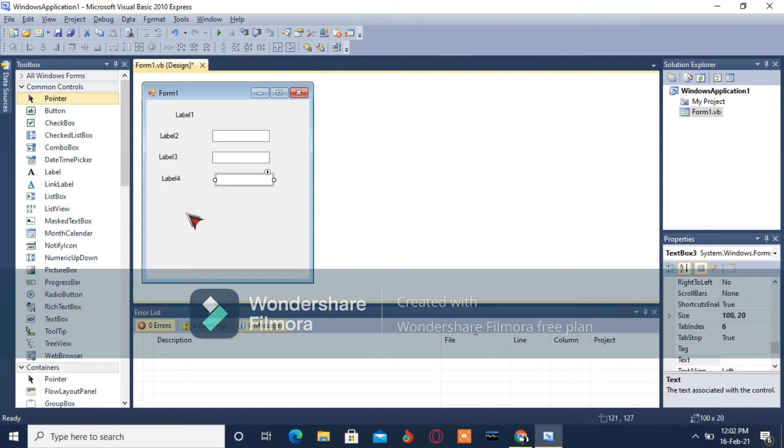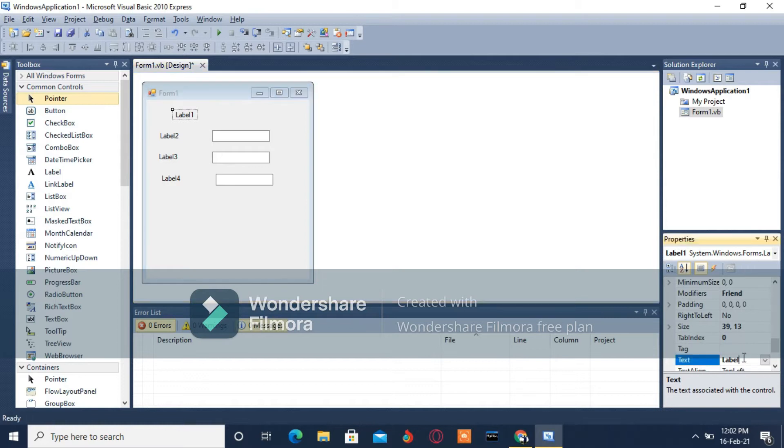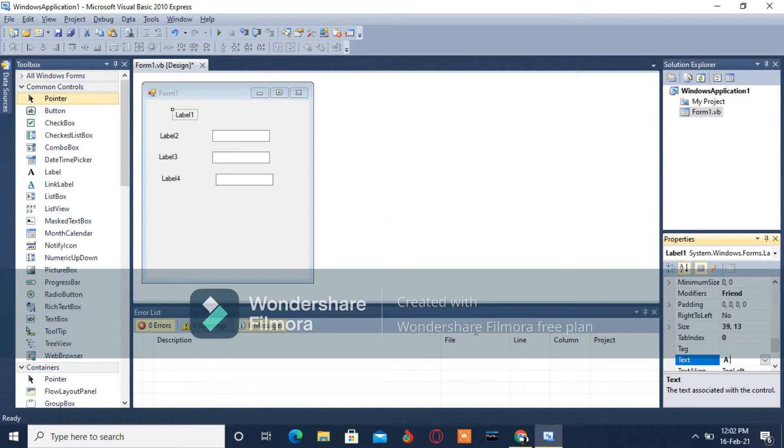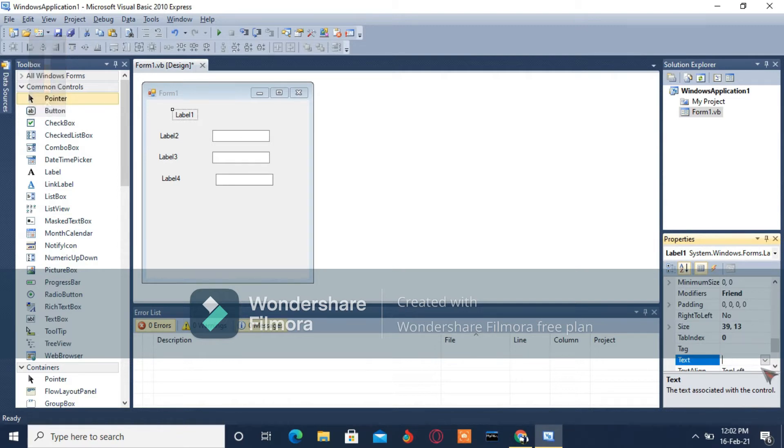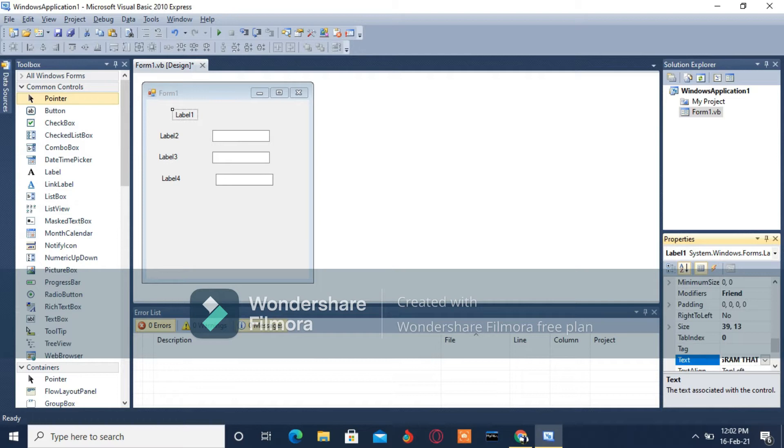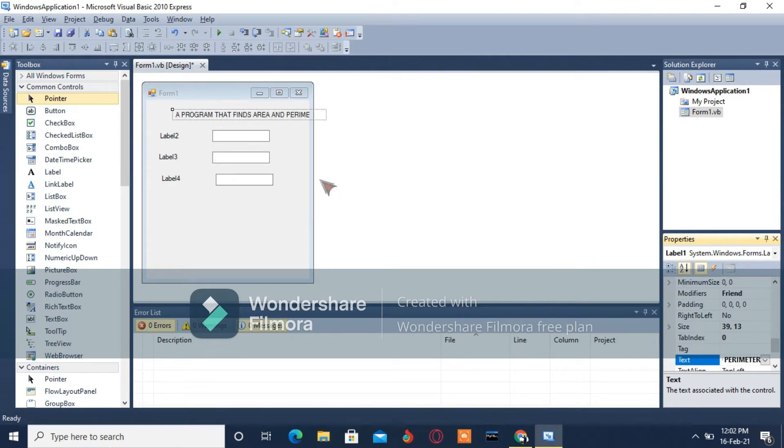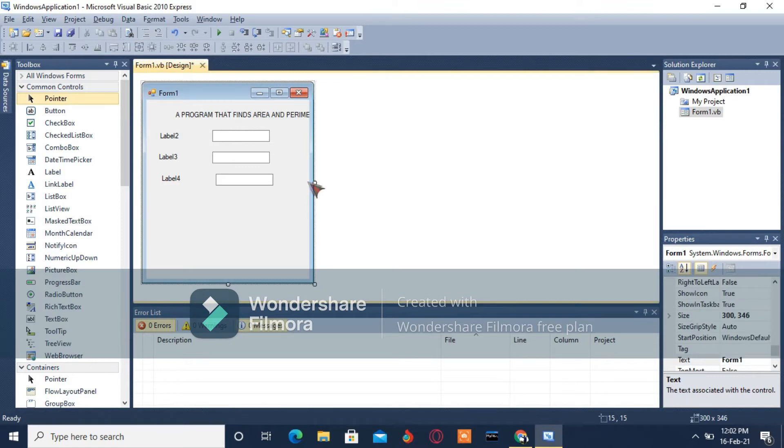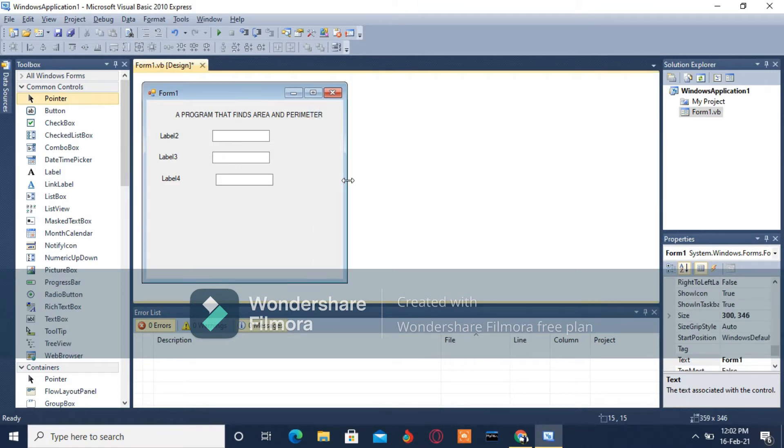I'm going to change the form name. I'm going to call it 'A Program That Finds the Area and Perimeter.' Just type in the text property on the Properties window. It's going to appear like that on the form, so I'm going to adjust it so all the words can fit.